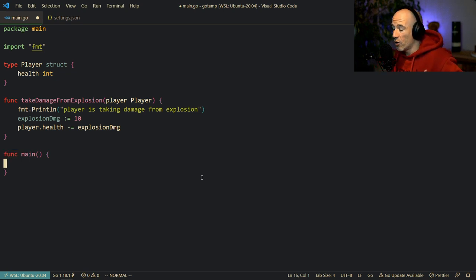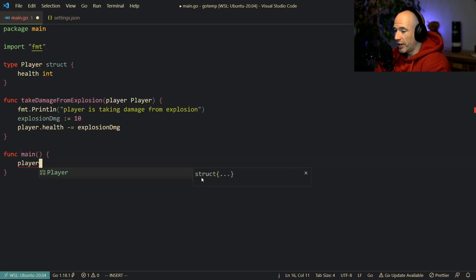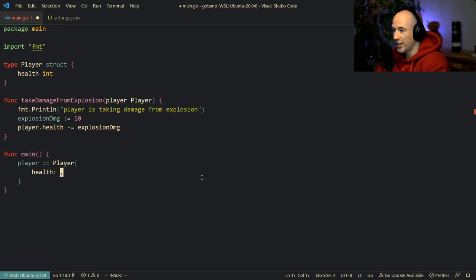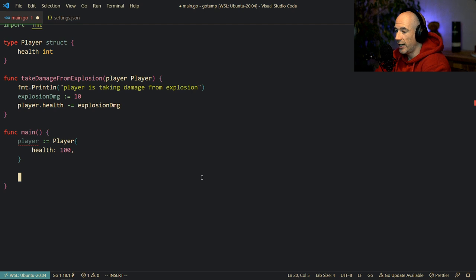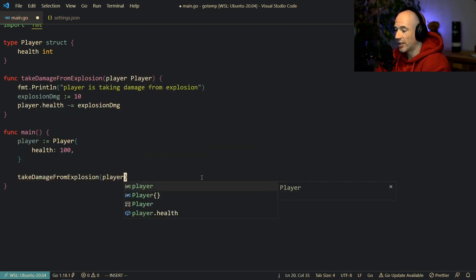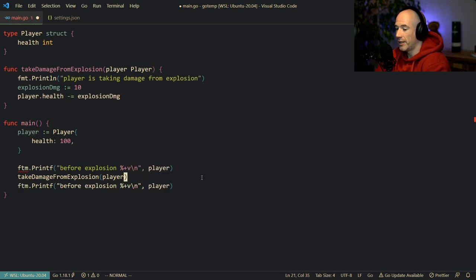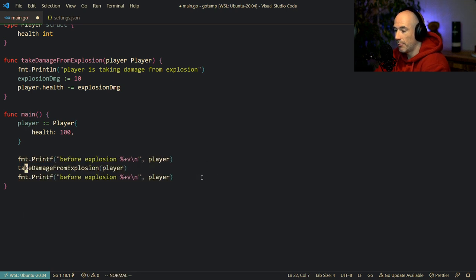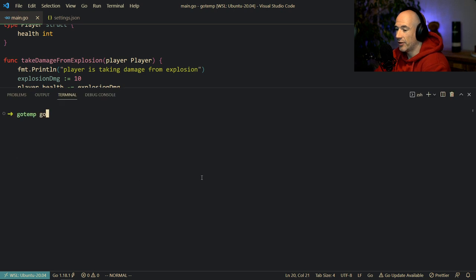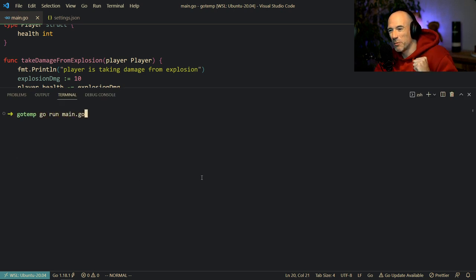It could be a landmine or splash damage from a rocket launcher. The next thing we're going to do is create a player. It's going to be a player struct with health set to 100 — quick math, easy for calculations. Then we're going to call take damage from explosion, pass in the player, and print out the player before and after the explosion using fmt.Printf.